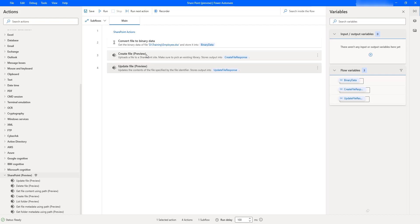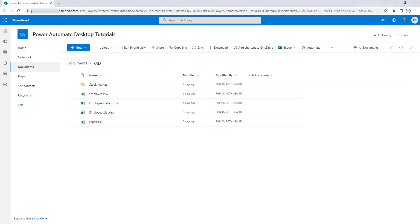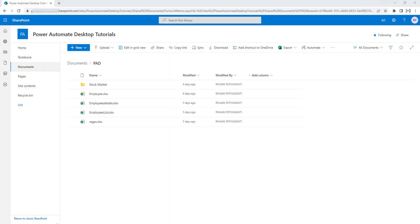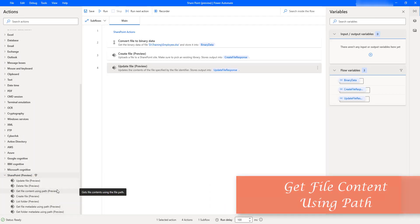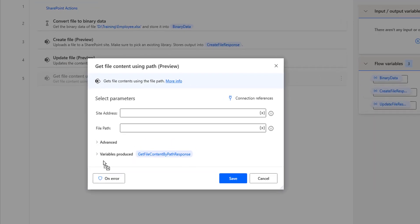Now, in the reverse format — if you go back to the SharePoint site, I have uploaded or updated these files into the Power Automate Desktop tutorial site into the folder Power Automate Desktop using Create File or Update File Actions. Now I want to retrieve the files available inside my SharePoint shared documents. There we have an action called Get File Content Using Path Action. Let me drag and drop this action onto the workspace.